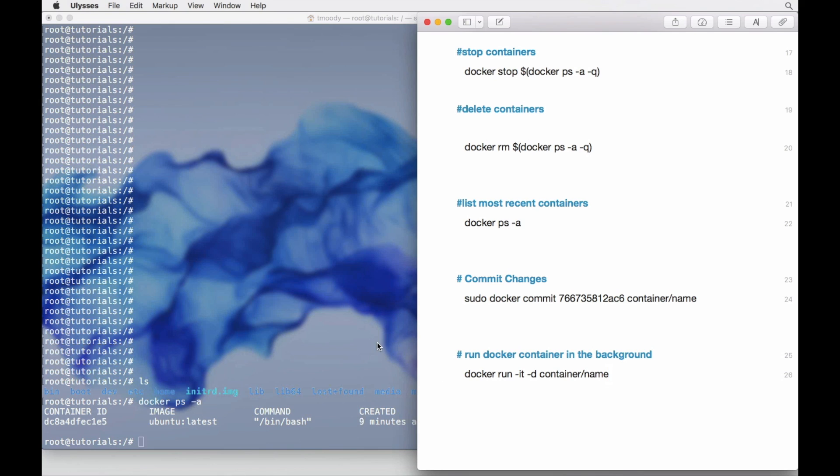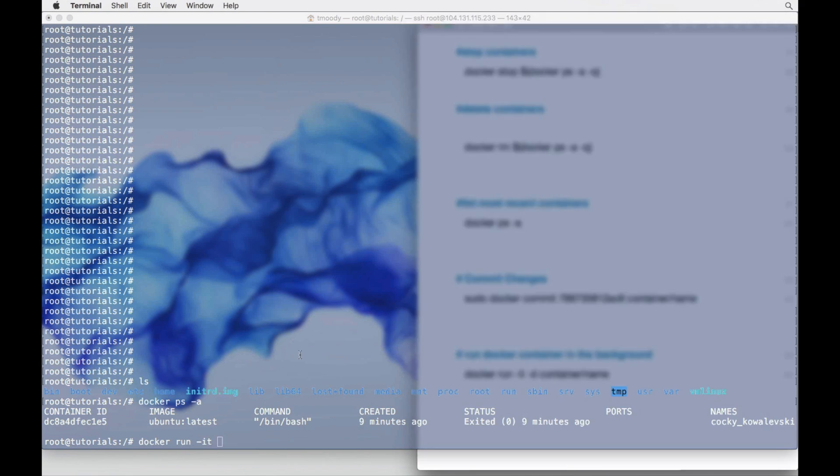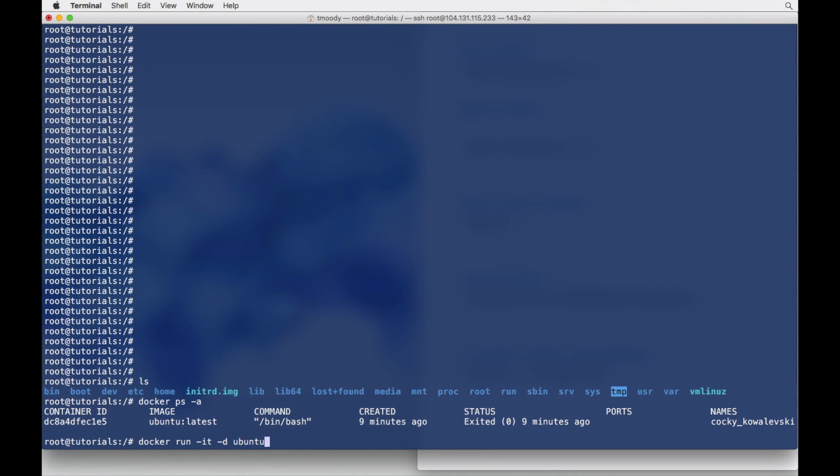There's a command for that, and it is this right here. The base command is docker run, and then the flags are -d, and then the container name, so in this case it's Ubuntu. What this is doing is it's going to run the Ubuntu container,